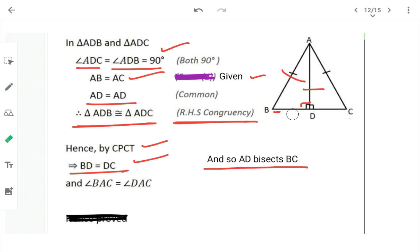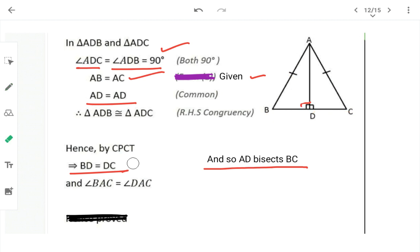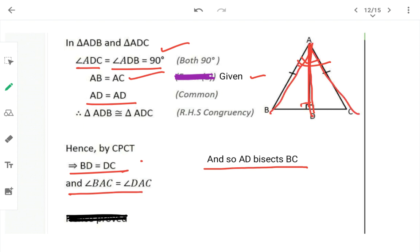Extending this question slightly: sometimes it is also asked to show that this altitude bisects angle A. From the same congruency proof, by CPCT, angle BAD = angle CAD, which means angle A is bisected. This is an extension not in the current worksheet.